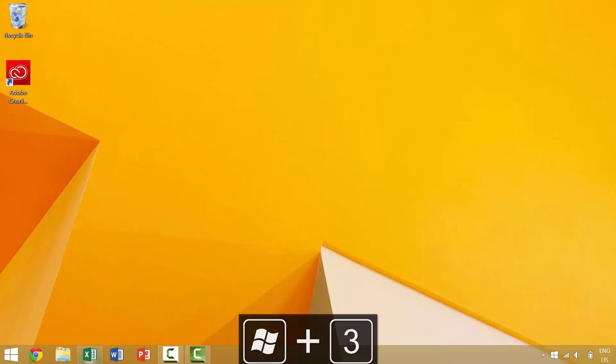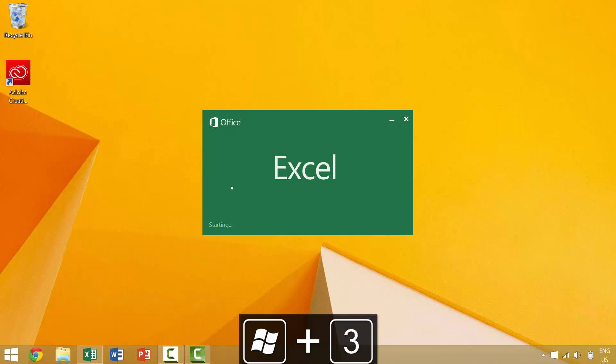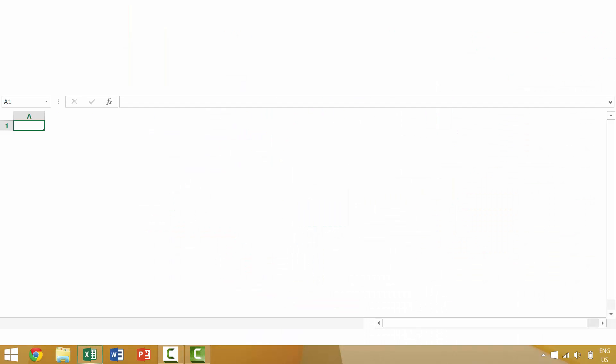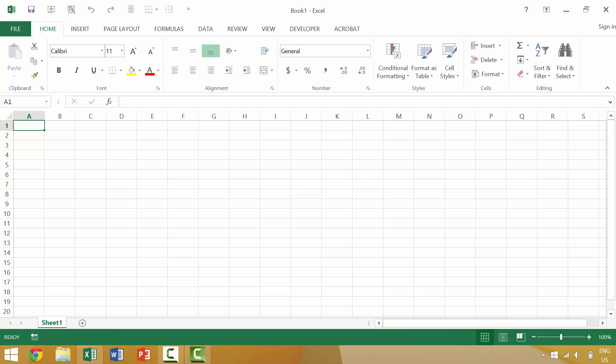I want to launch Excel by pressing Windows 3. Once Excel is up and running, we're going to hit enter and open up a new workbook.